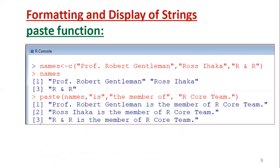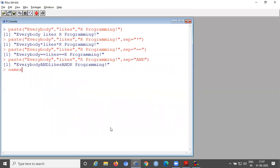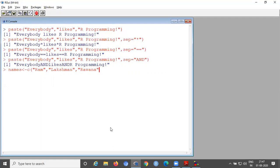Now we will demonstrate this. You can create one vector and store the names. Whatever names you store in the vector, you can use in the function, and all the names will be combined with further things you have given in the function. Coming to the software — first we are storing names using c(). For simple names, you can take: the first name is 'Ram', the second name is 'Lakshman', and the third name is 'Ravana'. These are all stored in the vector. Now when you call 'names', the three names will be displayed.